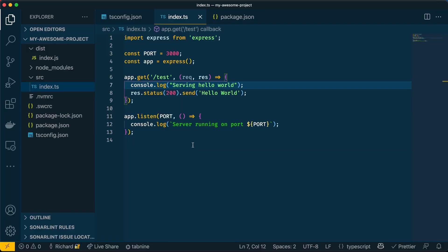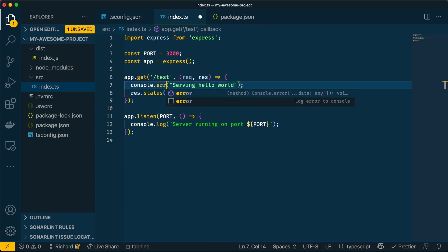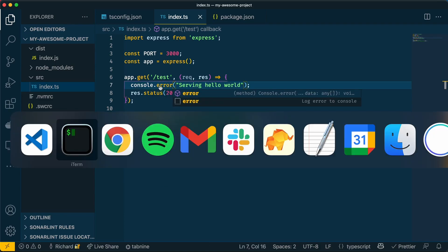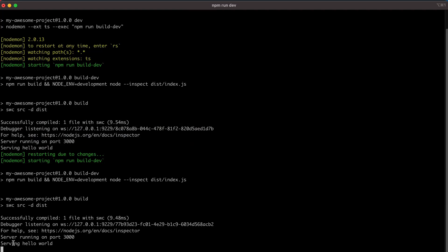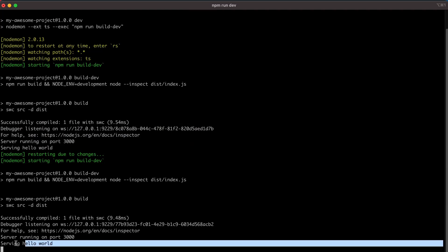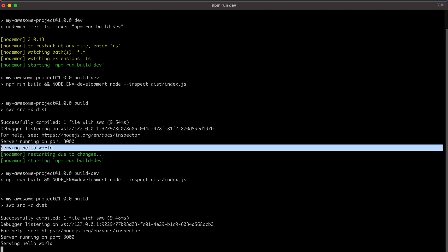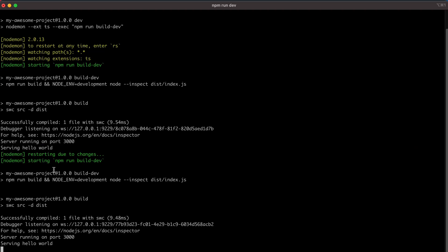And even though the console log in JavaScript does give you the option to set this as an error, it doesn't actually do much. It still says serving hello world. There is no difference between this text and this text. They look pretty much identical, although one has been set as just a log, and one has been set as an error. So as you can see, there's more that can be done to make this logging much more useful. And that's where Pino comes in.